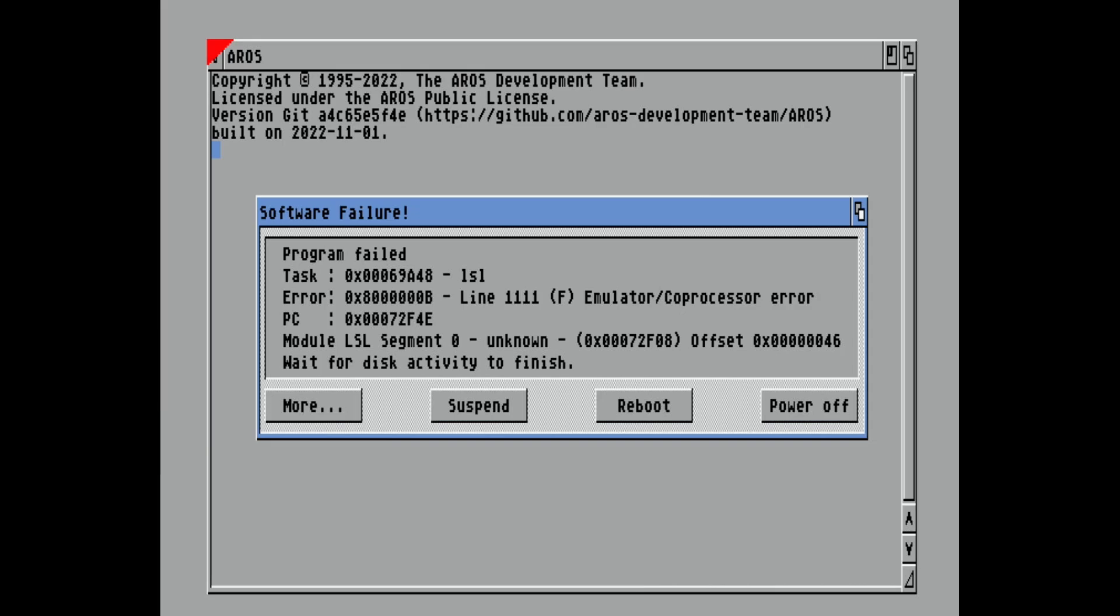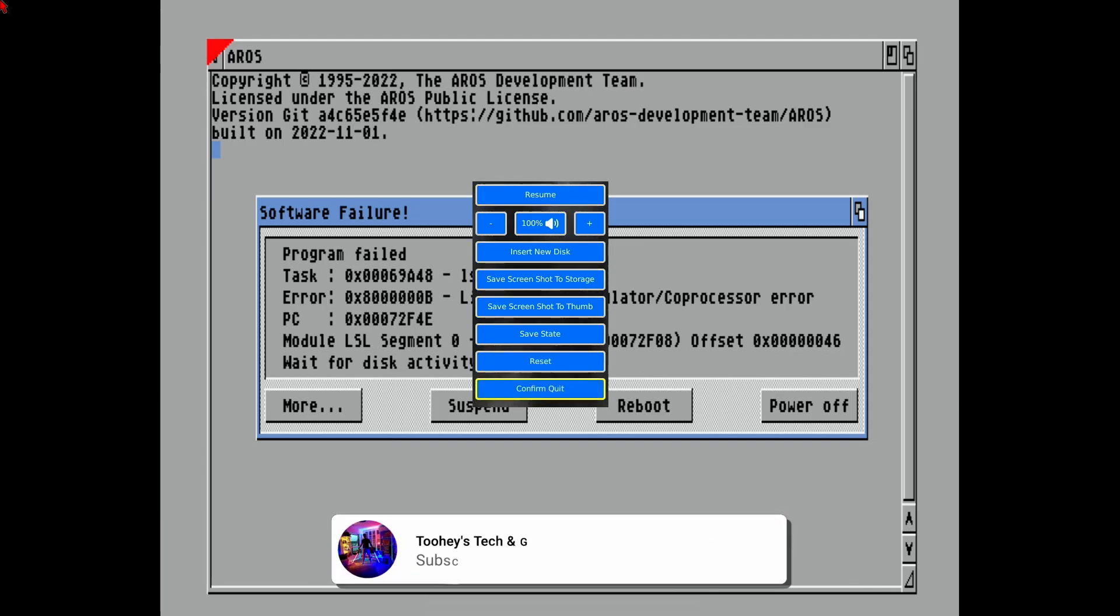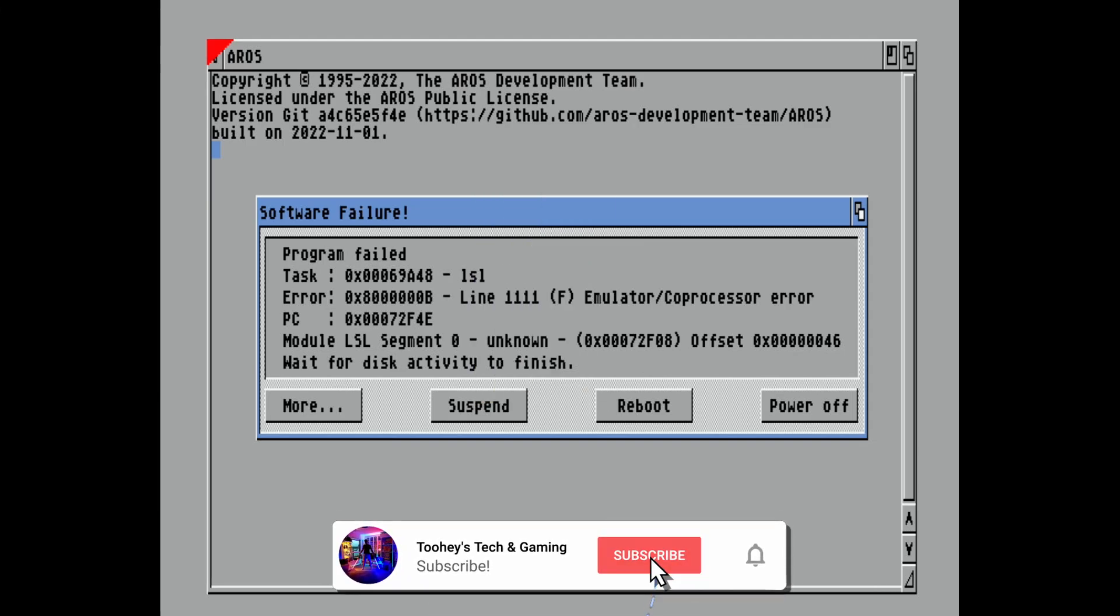All right, so program failed. So what you do, press start on your controller and come out of that. So confirm quit.